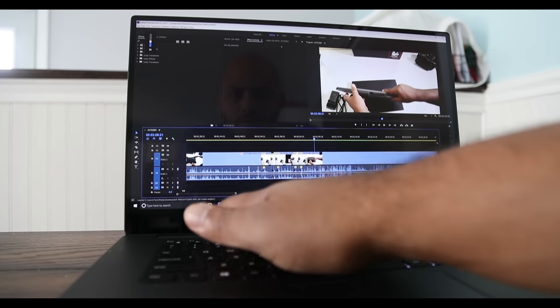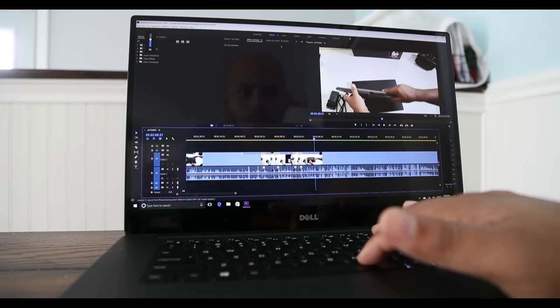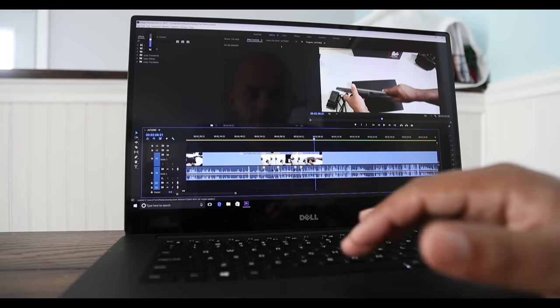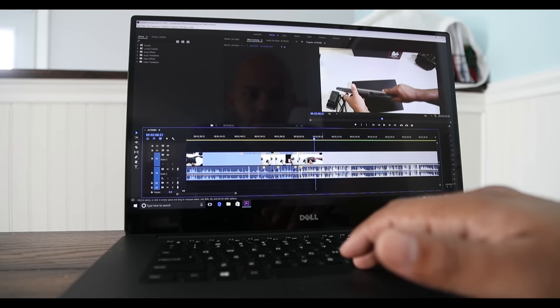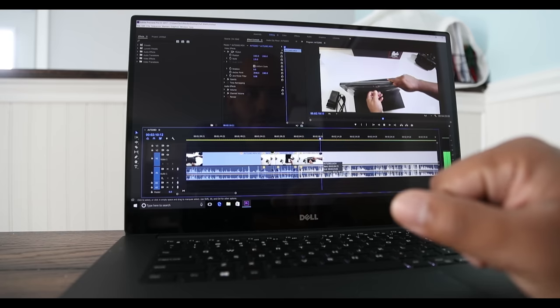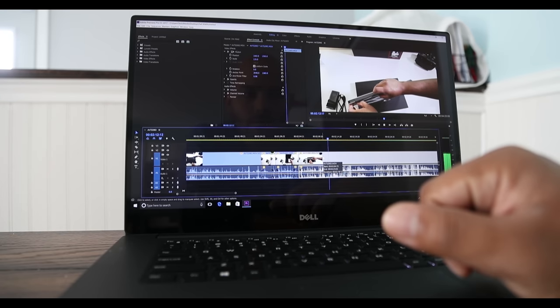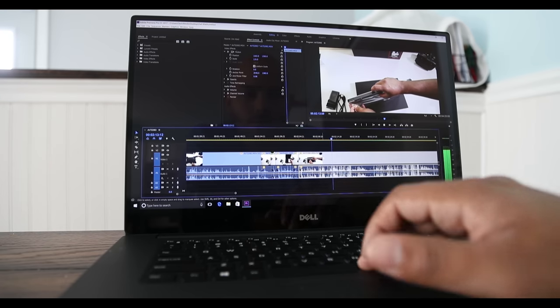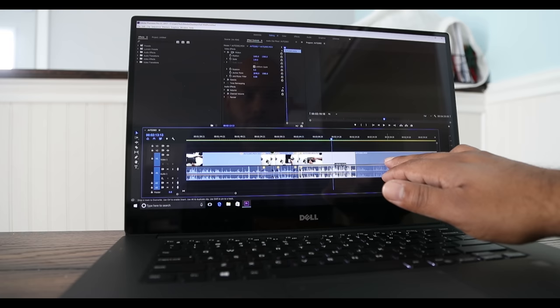As far as processing power when it comes to 4K editing, I edit with Canon 1DX Mark II, which is very processor intensive when you're working with that kind of footage, and this laptop keeps up with it. I even attempted to edit with the touchscreen and it was very responsive.